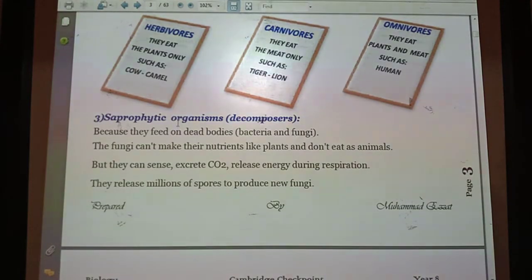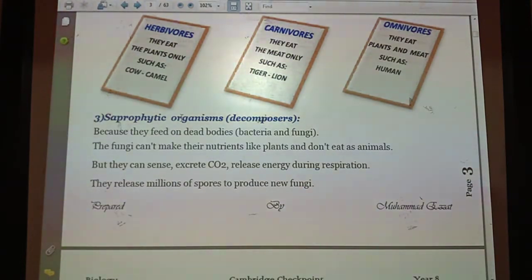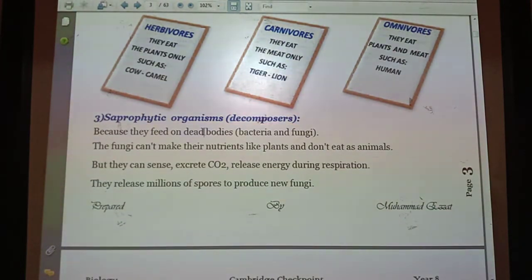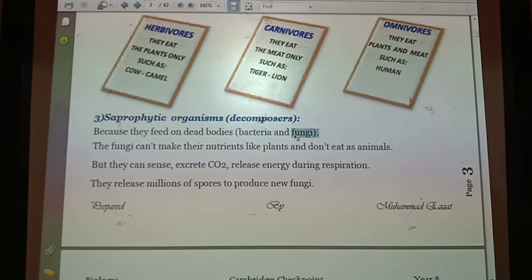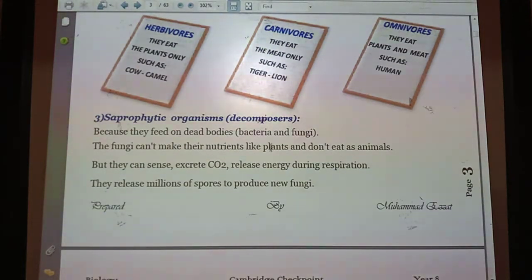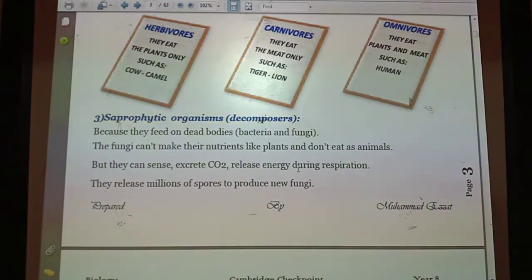Another type of consumer is saprophytic organisms, also called saprophytes or decomposers. Decomposers obtain their food from dead bodies, dead animals, and food remains. The most common examples are bacteria and fungi. They cannot make their own nutrients because they don't contain chloroplasts, but they feed on dead animals, dead plants, and food remains. They also excrete carbon dioxide during the decomposition process and release spores to produce new fungi.